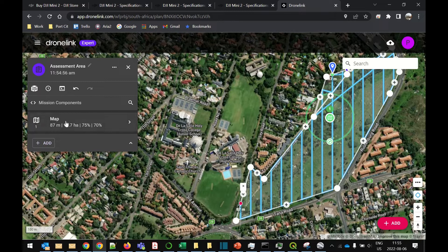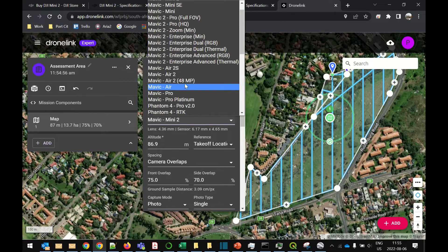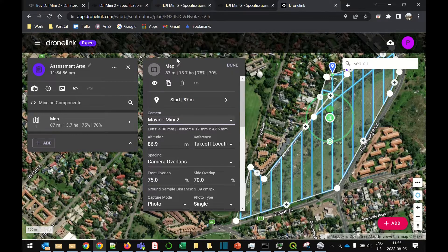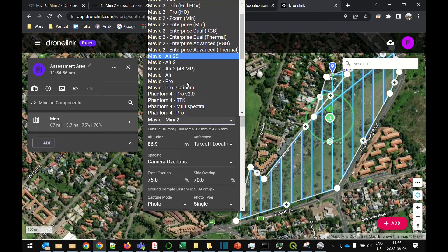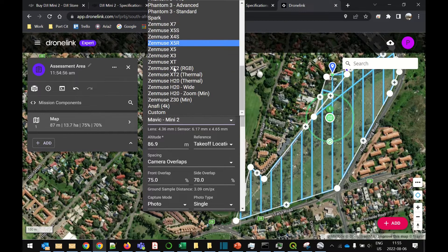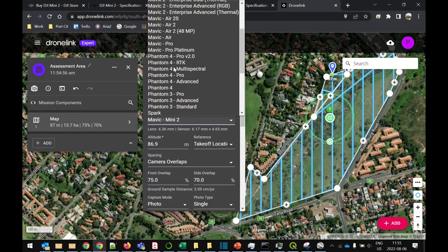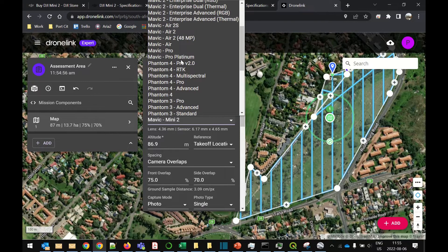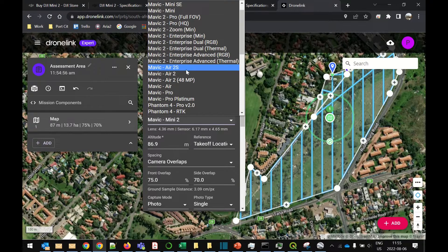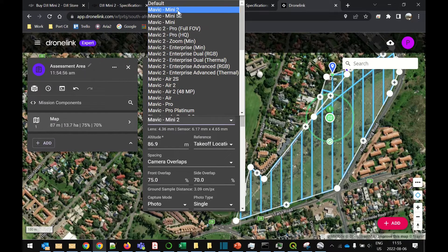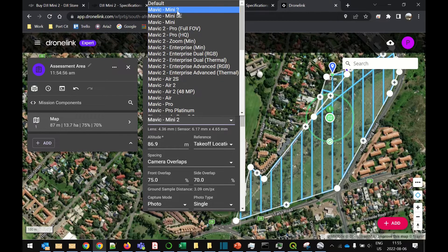Now you can click on the map plan over here. Choose the drone. If you're operating a Mini 2 like I am, you can choose that one. But it's got virtually every other DJI drone, including the big enterprise drones and the Mavic Air 2 range which nothing else can operate. So if you're operating any of these, this is the only package for you.